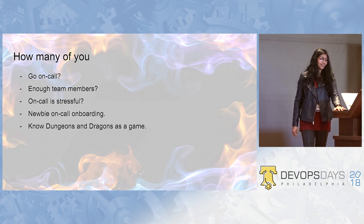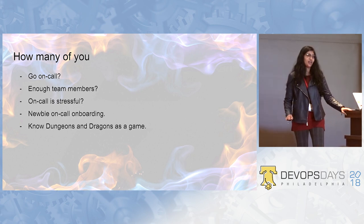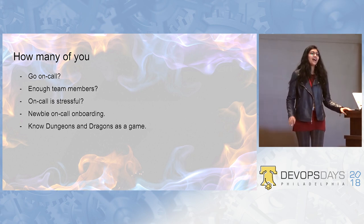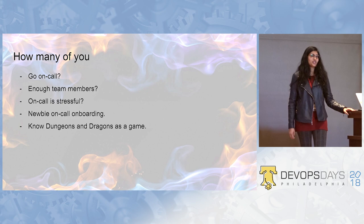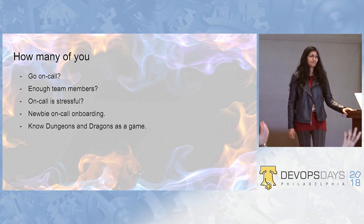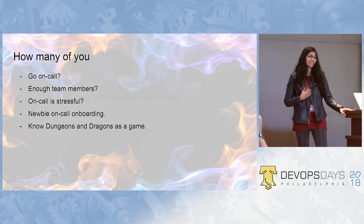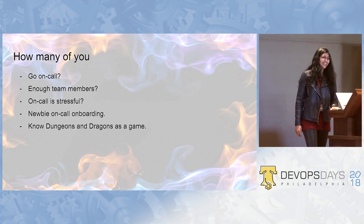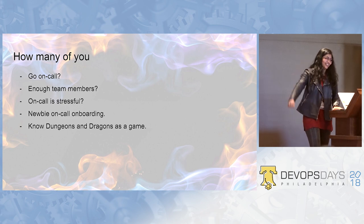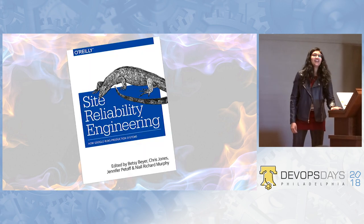Great. How many of you think that onboarding a newbie for going on call is even more stressful? Cool. And last question. This is my last question, I promise. How many of you know the game Dungeons and Dragons? The normal one, not my version. Cool. Great.